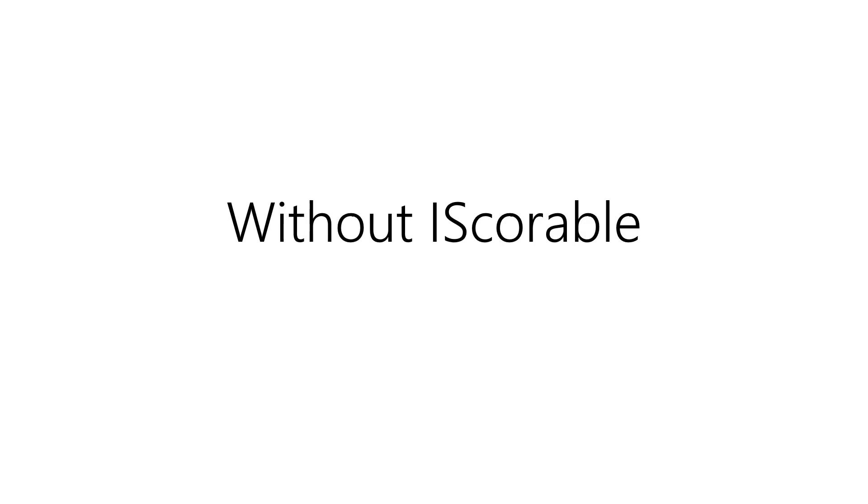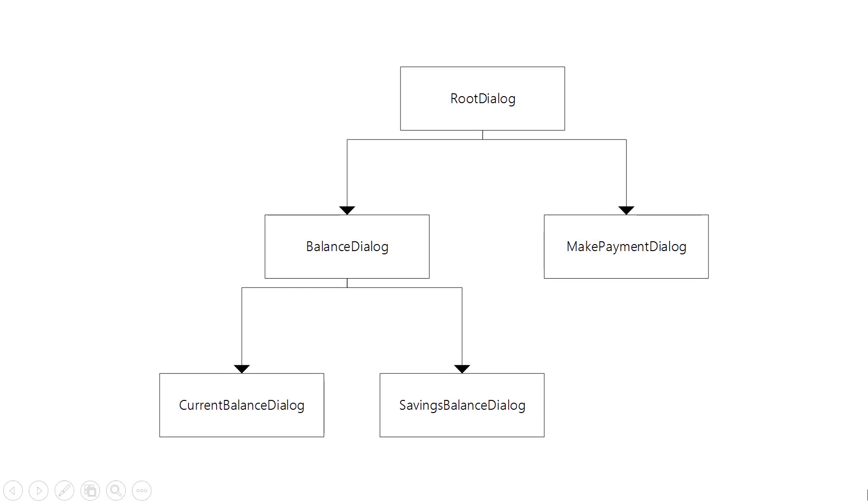So I want to talk you through the example of the banking bot just using traditional dialogues without implementing iScoreable. If we map a conversation that the user might have with the bot, we might start at the root dialogue.